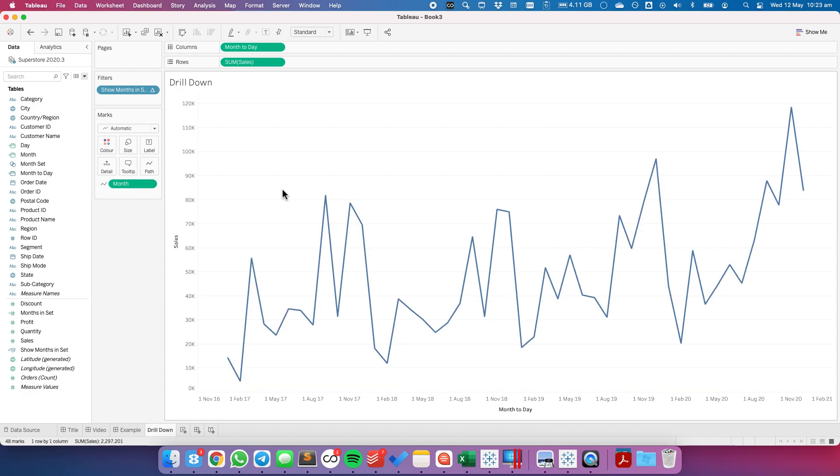Now again you could easily make this be a drill down from year to month or quarter to day. Whatever you want you would just need to recreate these custom date calculations and then just update the rest of the calculations along the way.